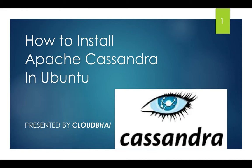Hello guys, welcome to CloudBhai. In today's session I am going to show you how to install Apache Cassandra in Ubuntu.